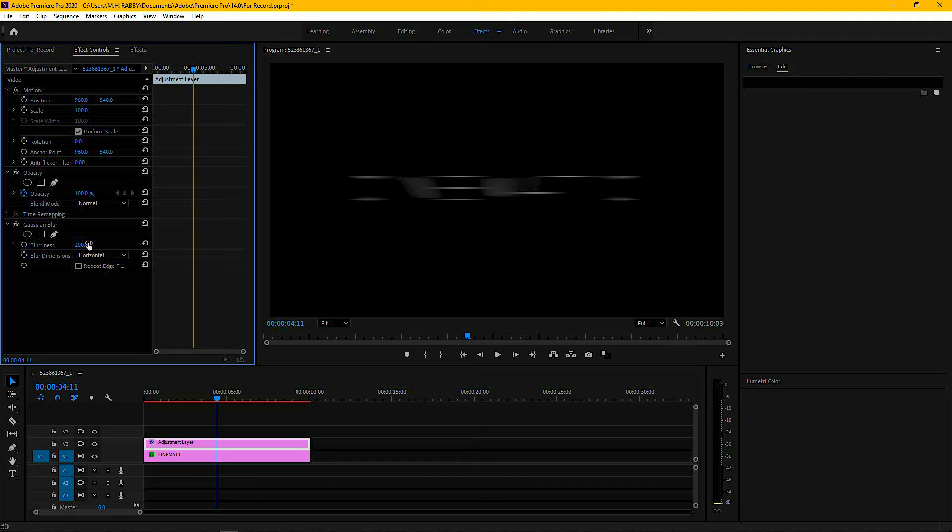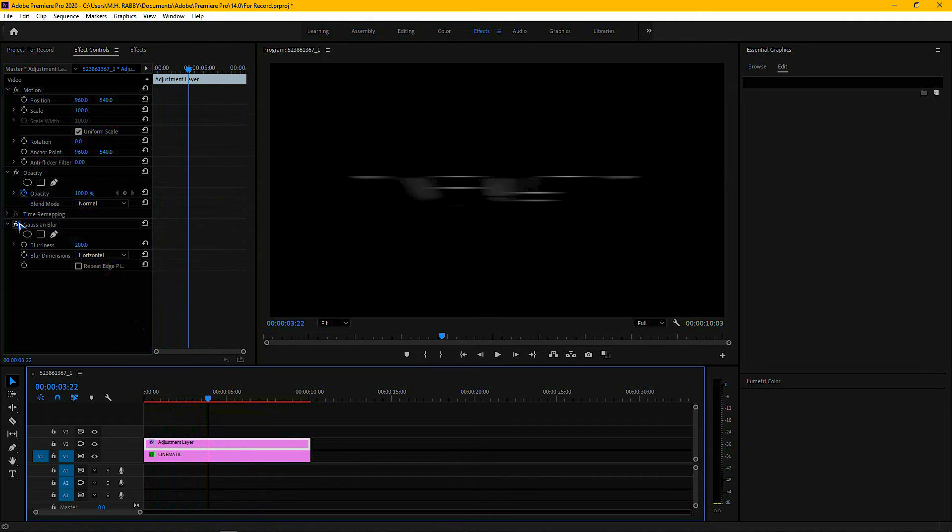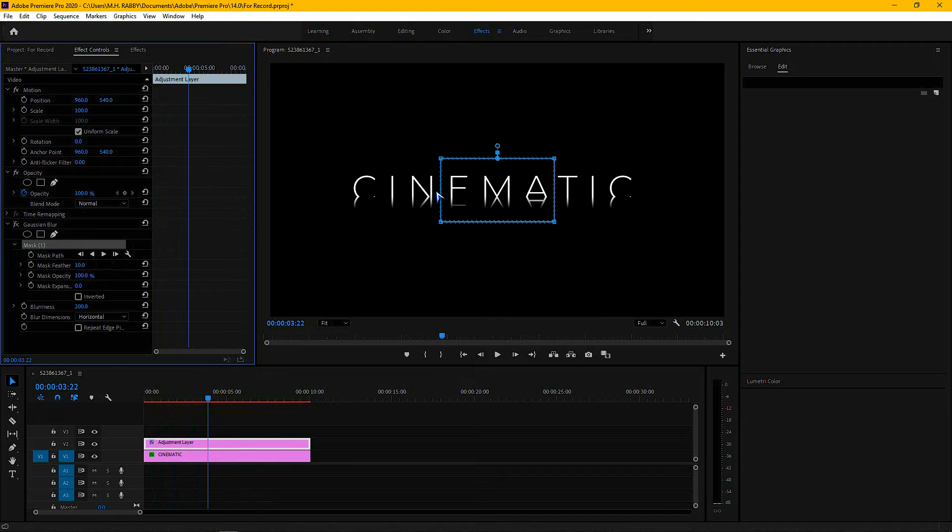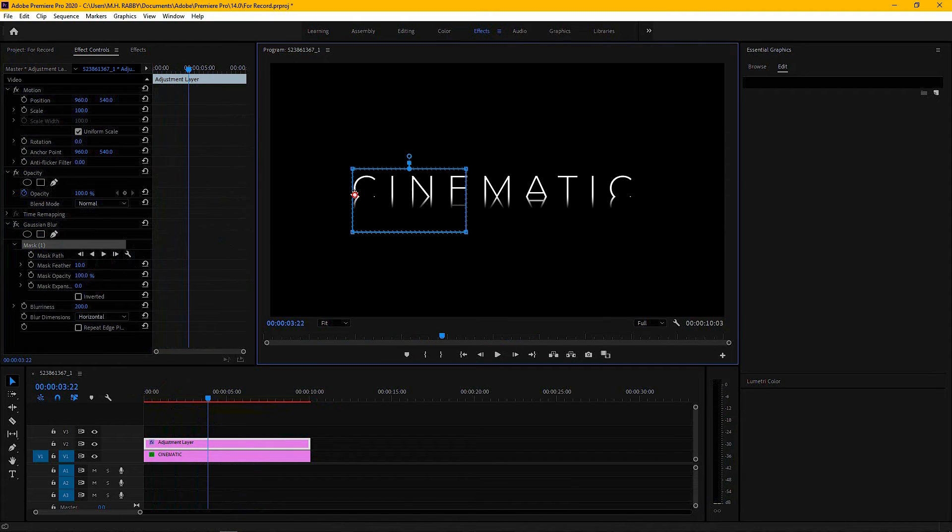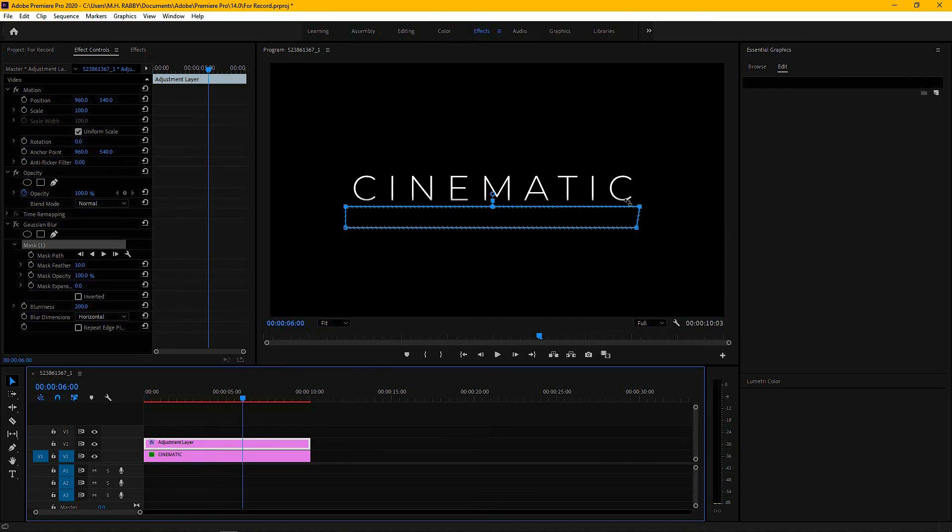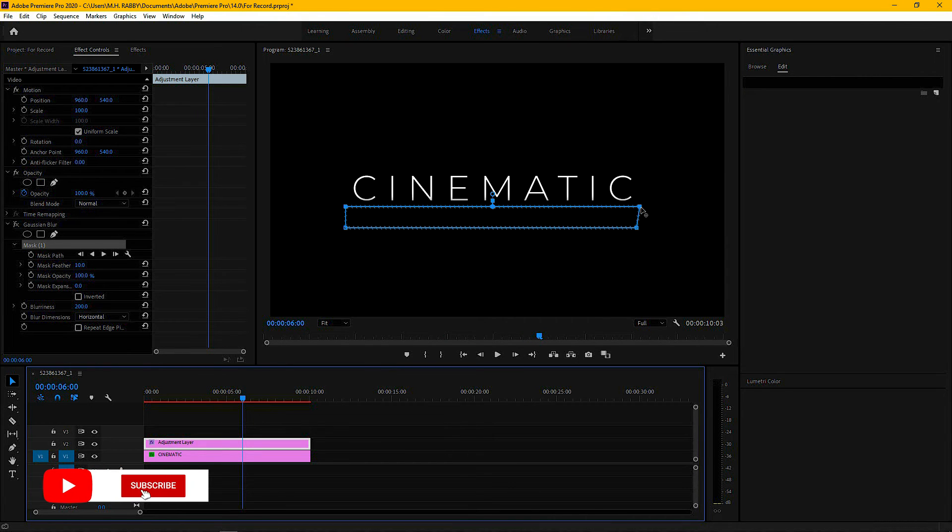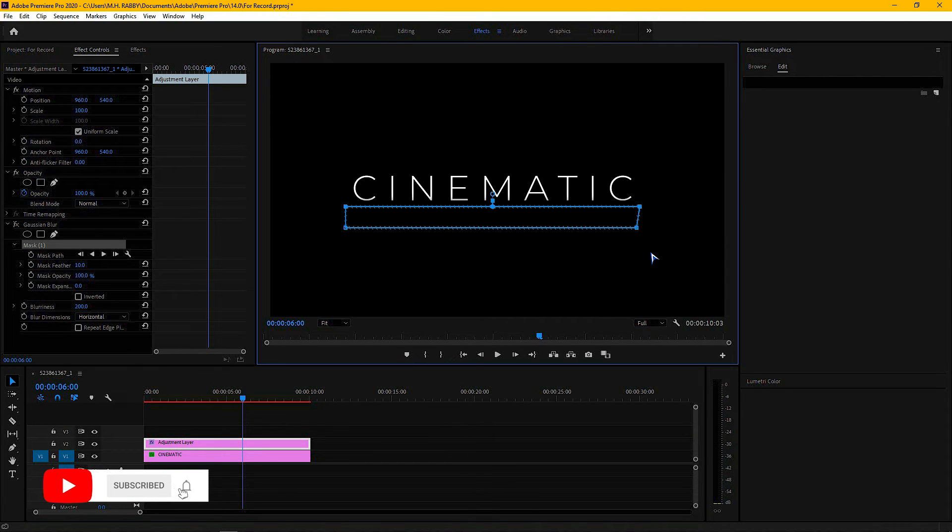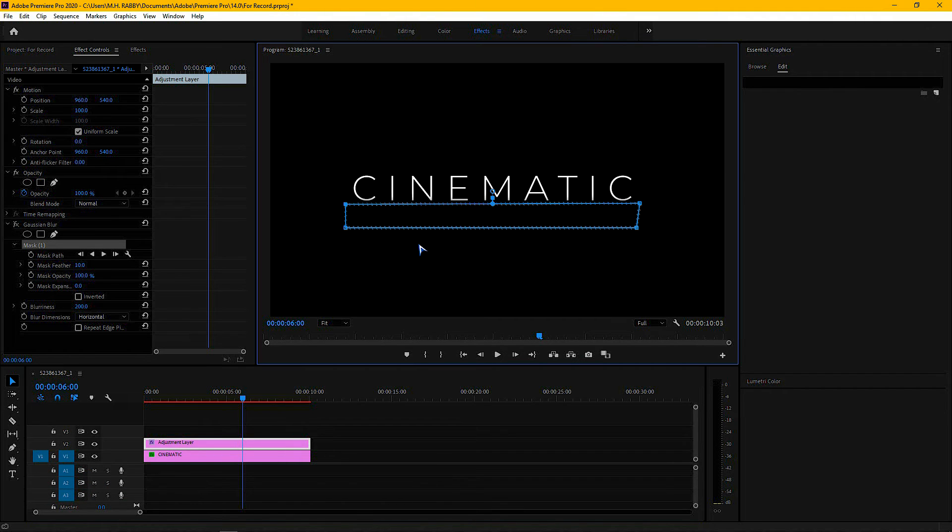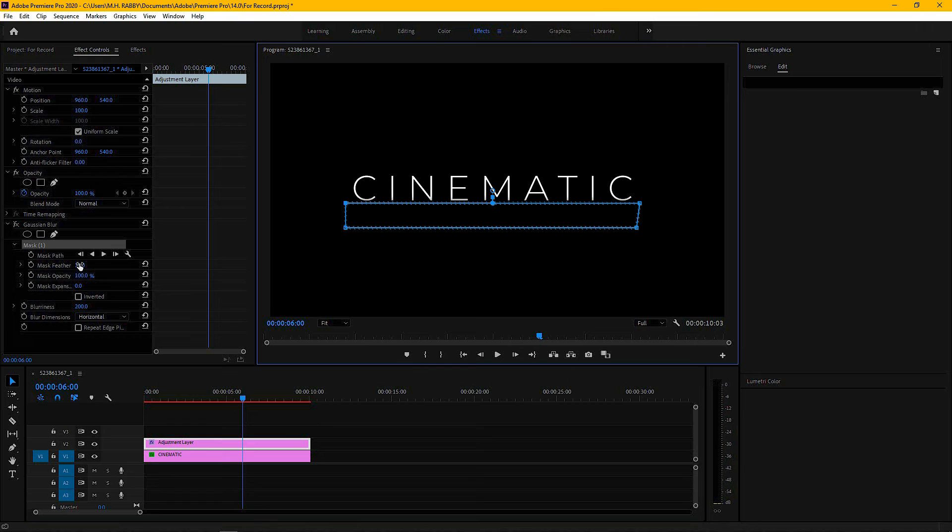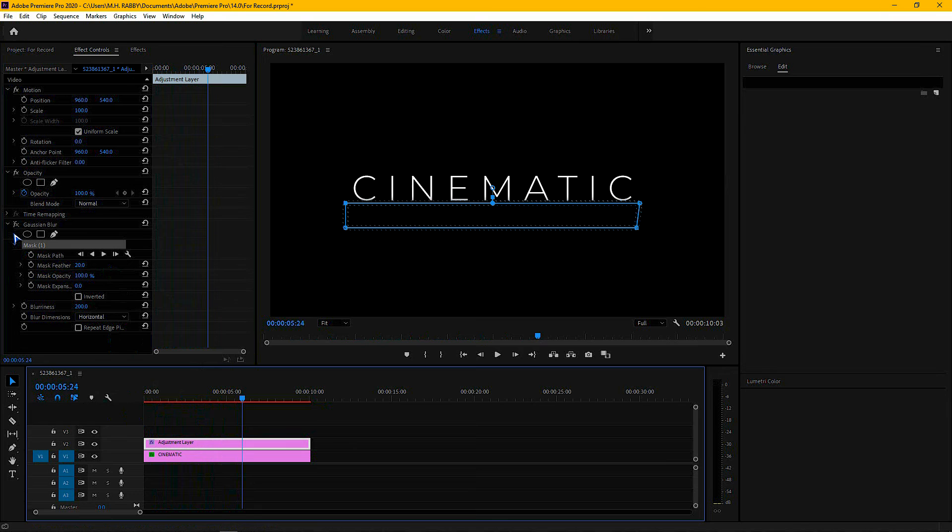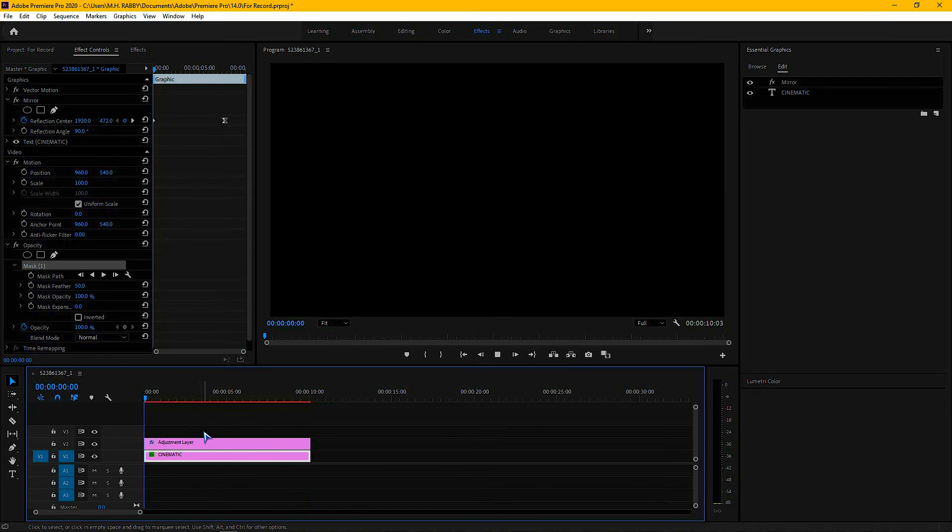Now turn off the effects and create a mask. Now change the mask like me so that it only blurs the reflection. Now change the mask feather to 20, then turn on the effects and preview the animation.